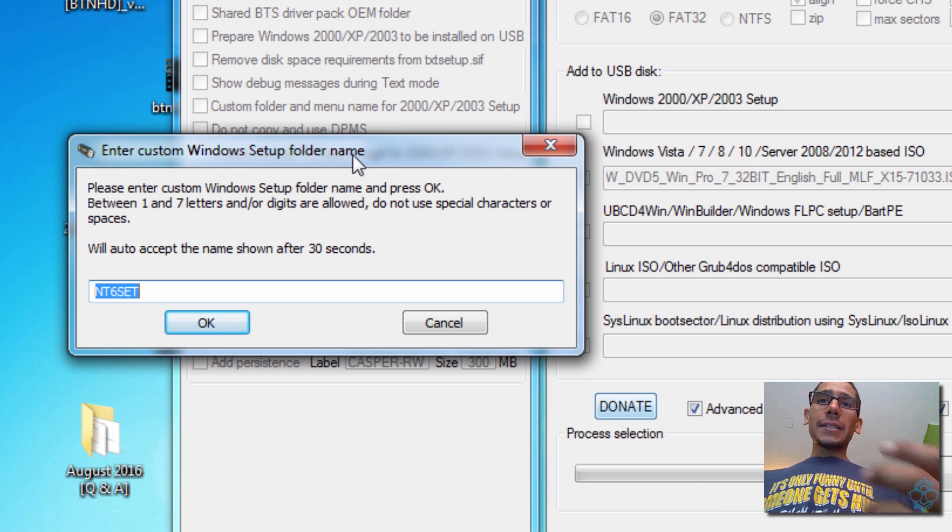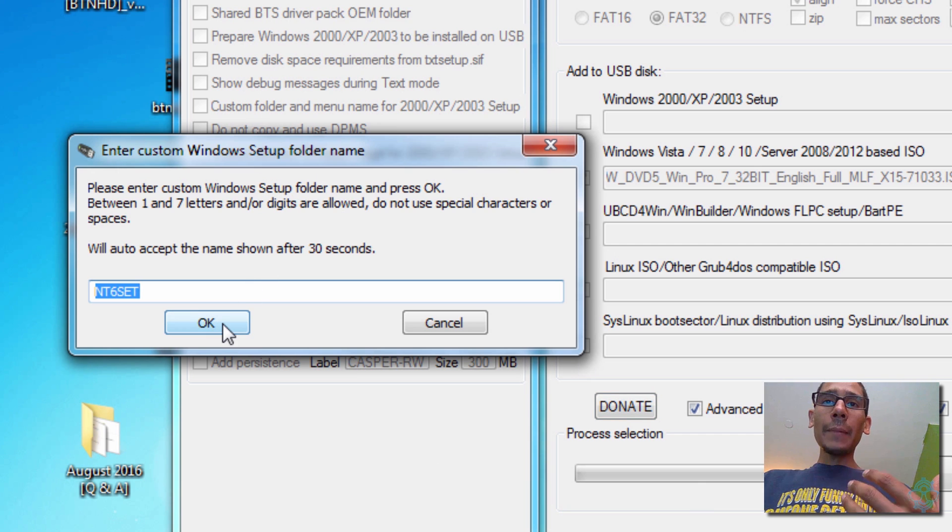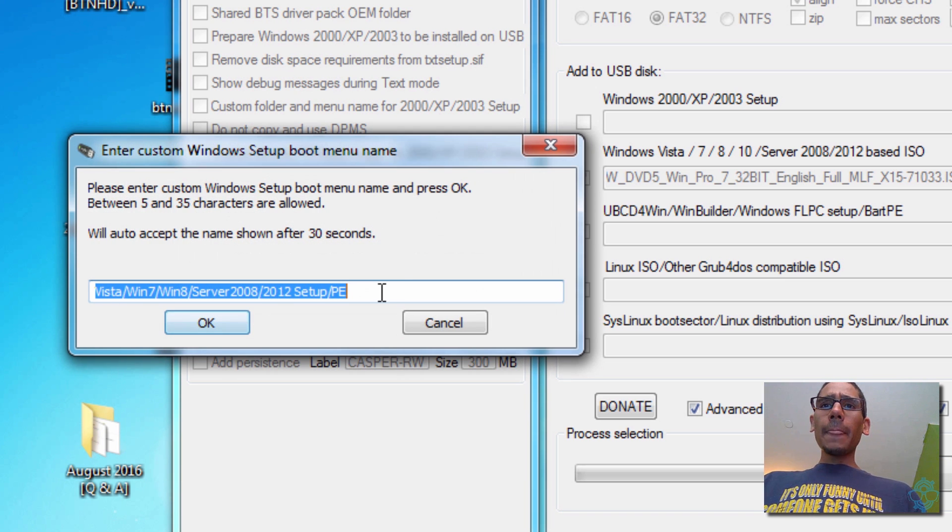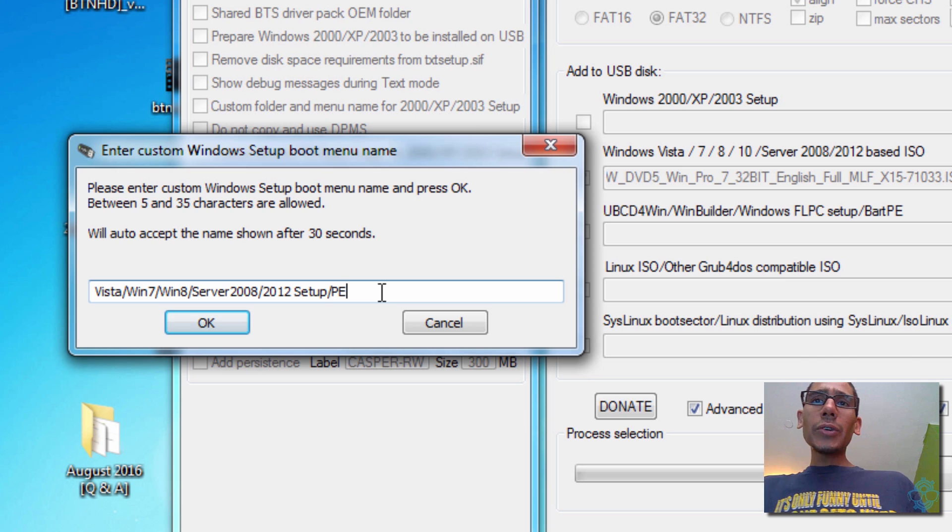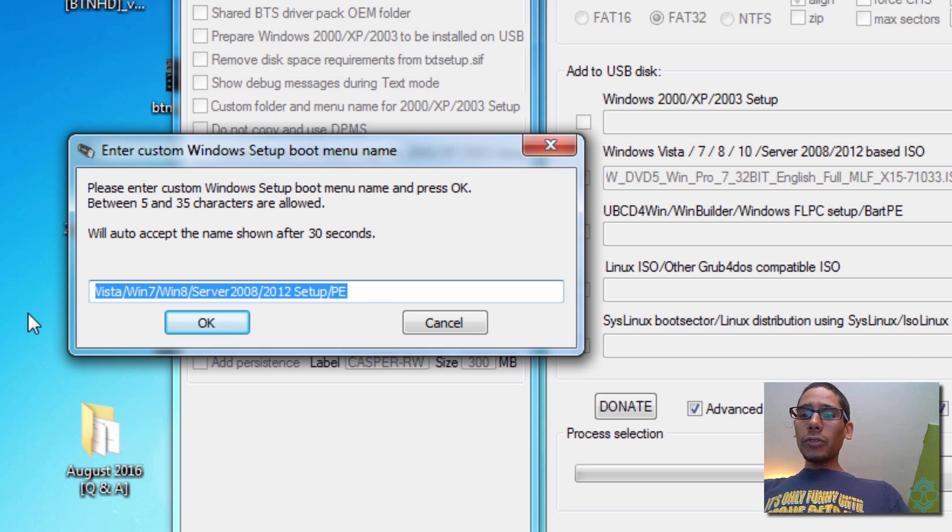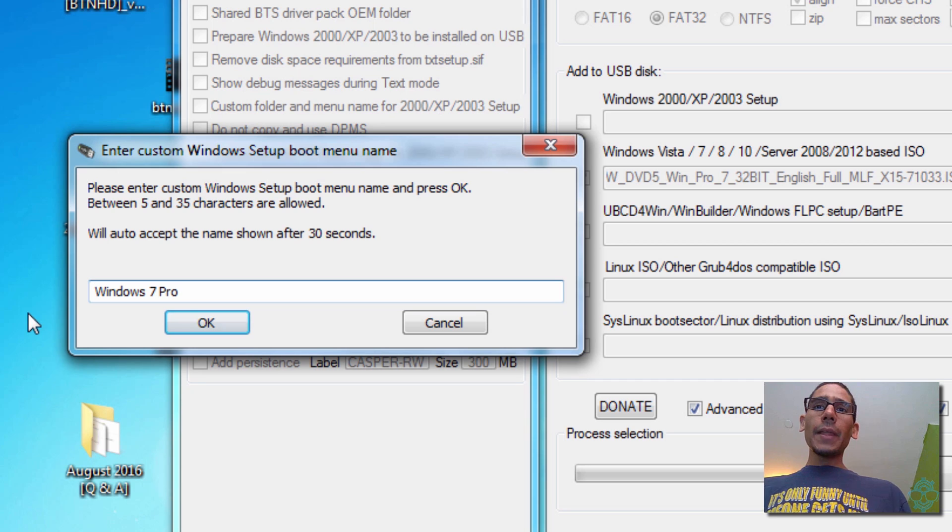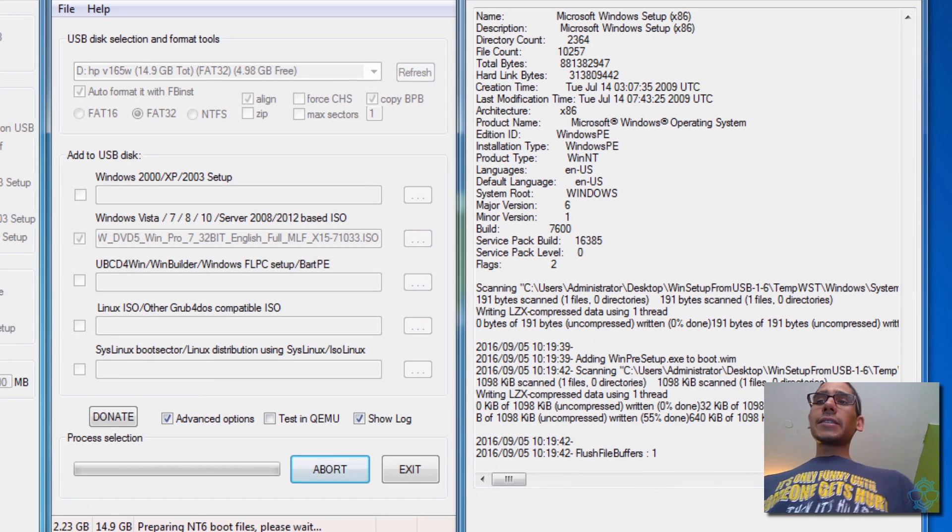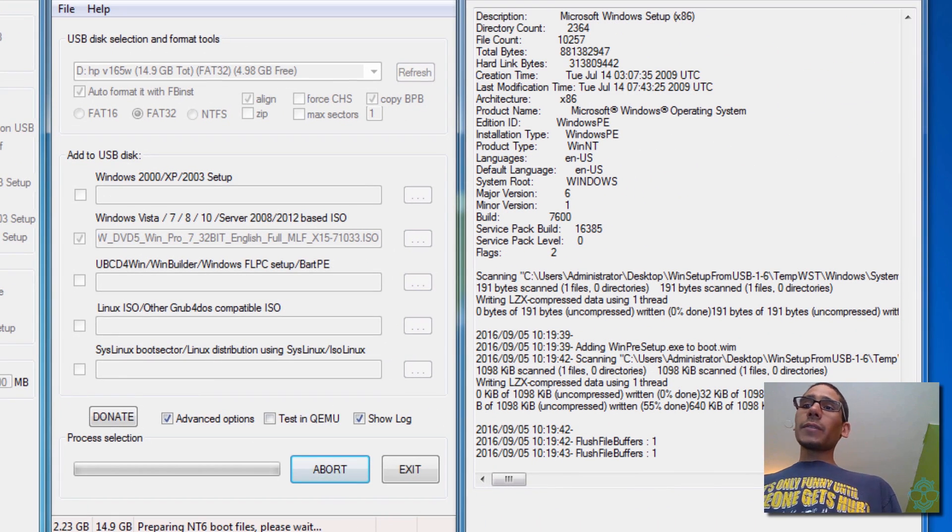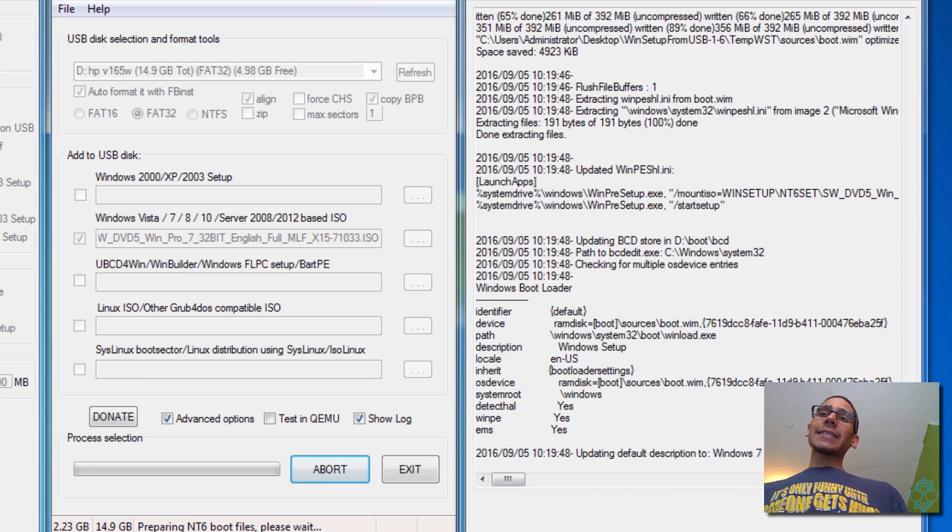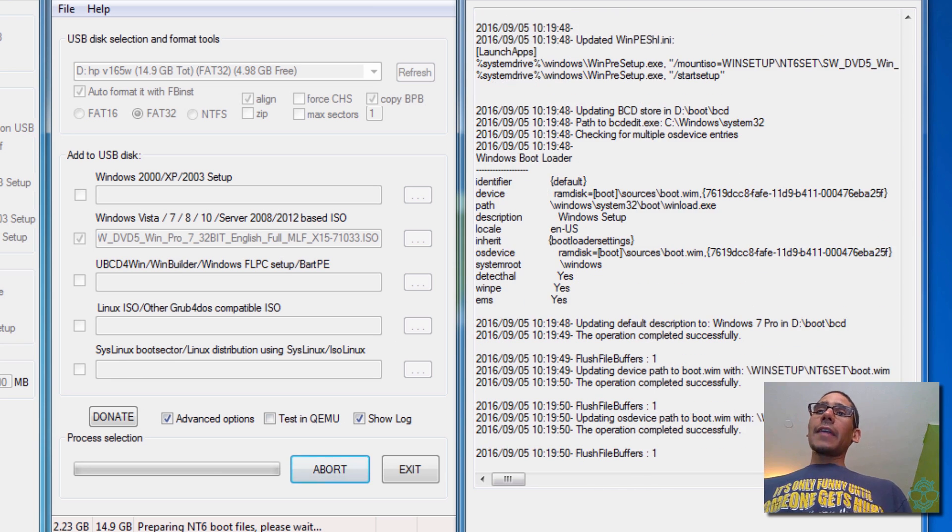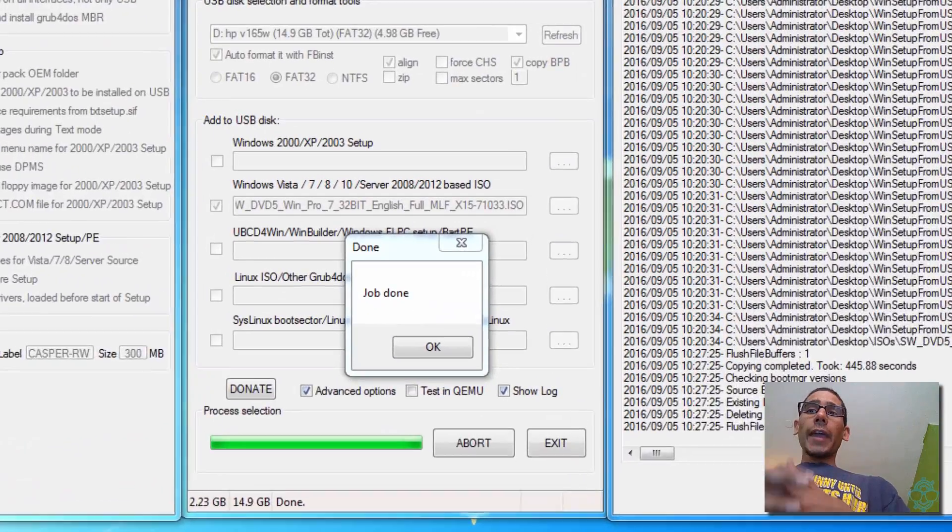Now you get this: it says enter custom Windows setup folder. I'm going to leave it as default as NT6 set. And we're going to hit OK. And it says please enter a custom Windows setup boot menu name, and I'm going to do Windows 7 Pro. And we're going to hit OK. And then from there, it's good to go. Go grab a cup of coffee because this process takes a while. And then once this is done, I'm going to show you guys how to add an additional one, and then we're going to take our flash drive and boot into it.